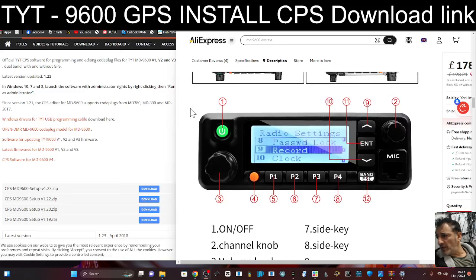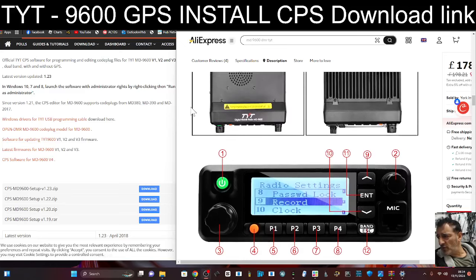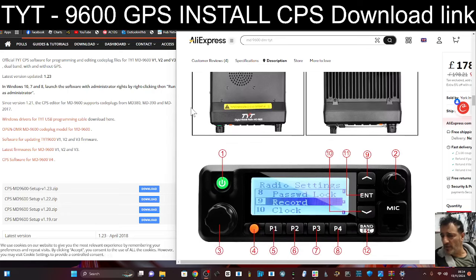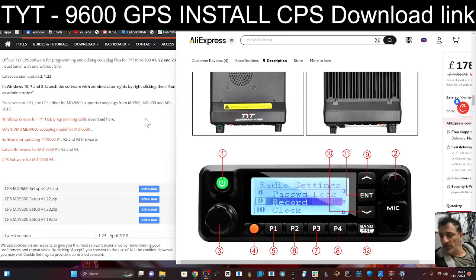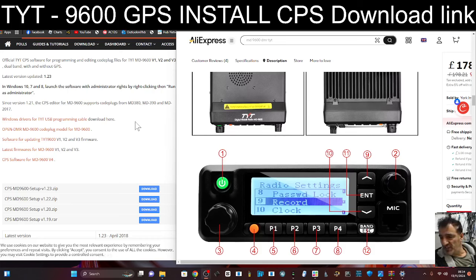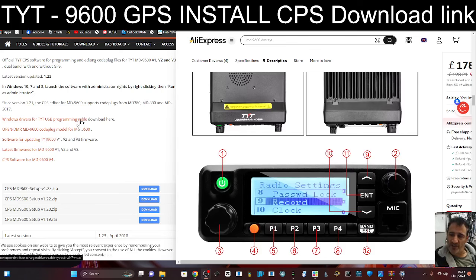Welcome back to the channel. Just a quick link here to download the programming software, or the CPS, for your TYT 9600 when using the OpenGD77 firmware. It's just here on the left. It did come up as French, but you just select English top right here.